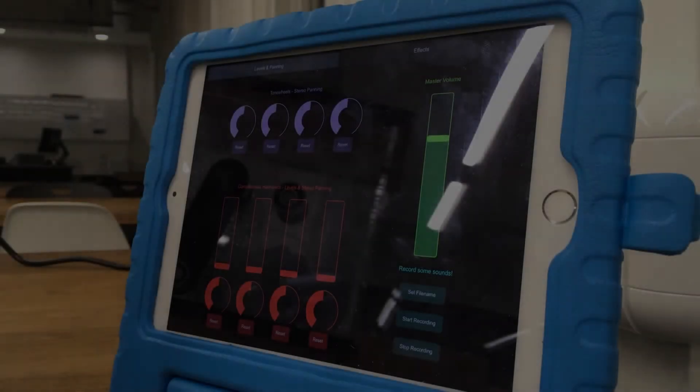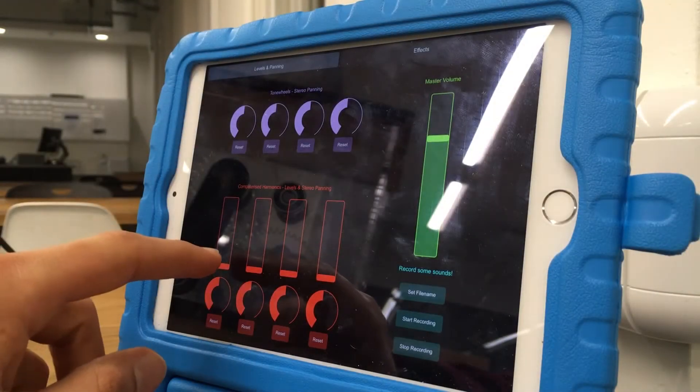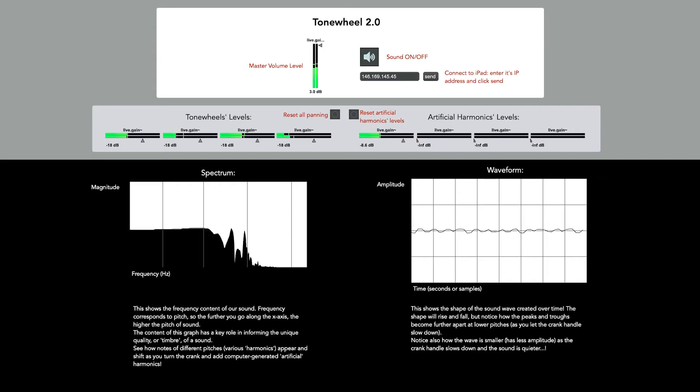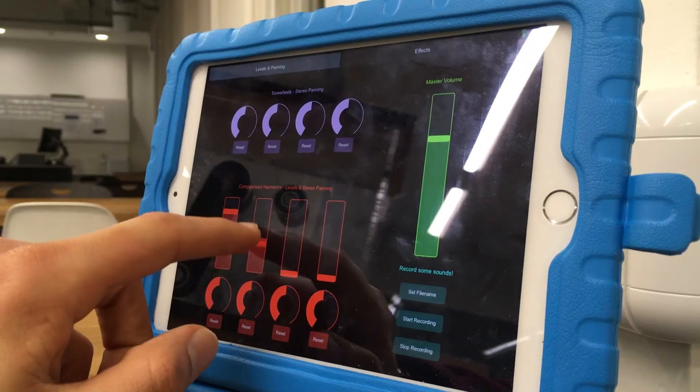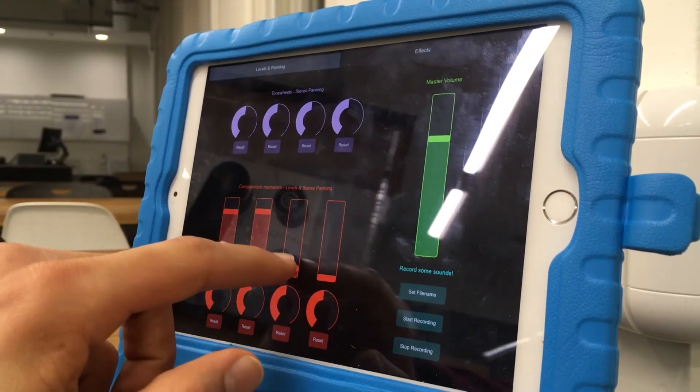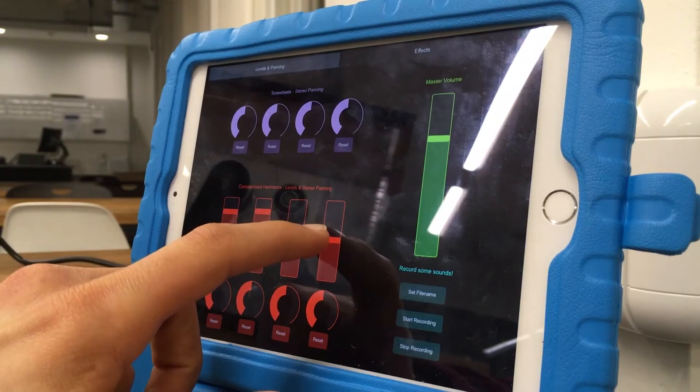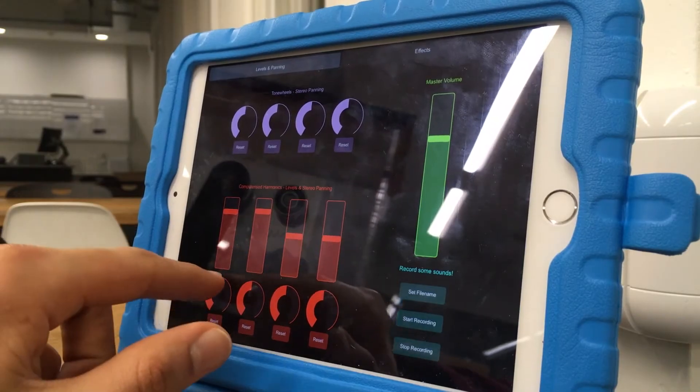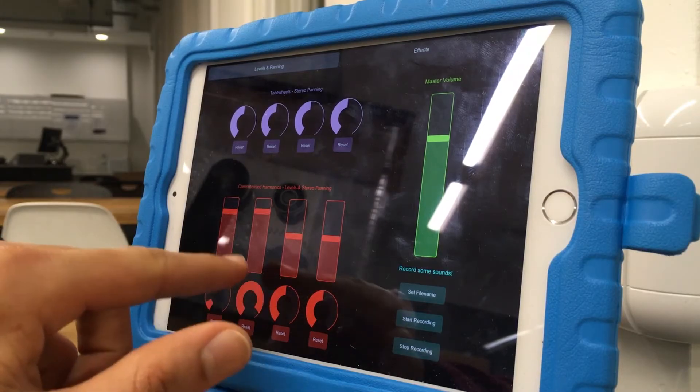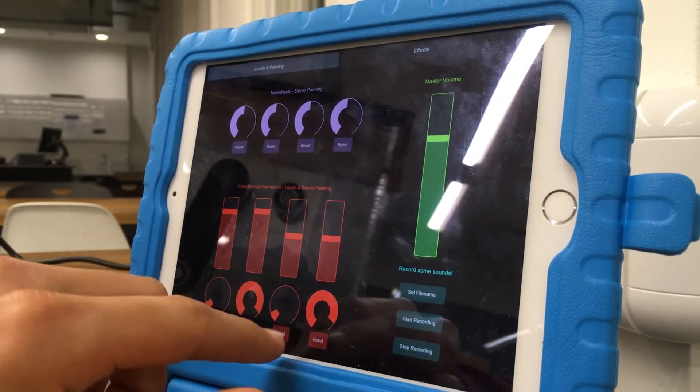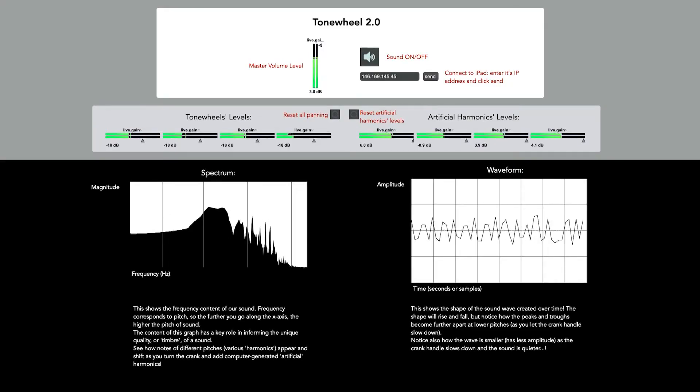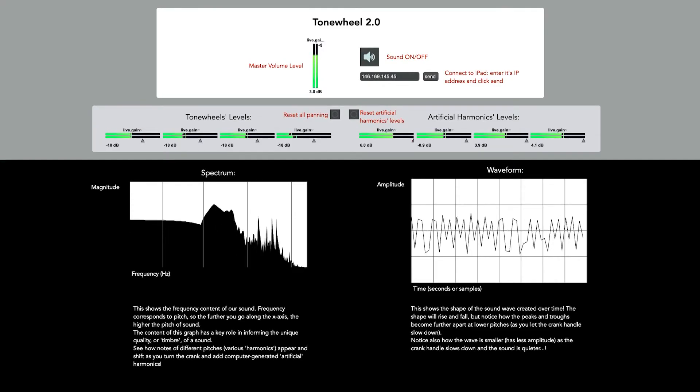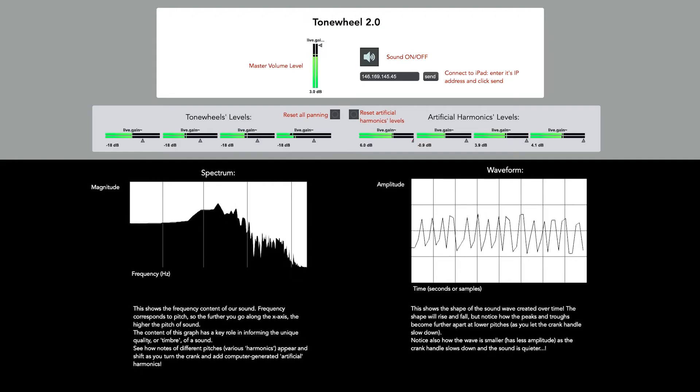We don't stop at just three harmonics, however. We also have an iPad interface that wirelessly controls some of the audio processing code on the computer that the installation is connected to. Via this simple interface, the user can pan the various harmonics and can add additional artificial harmonics generated by the computer. These allow for a much broader range of sounds for the user to experiment with, and hopefully they'll start to better understand how timbre works.